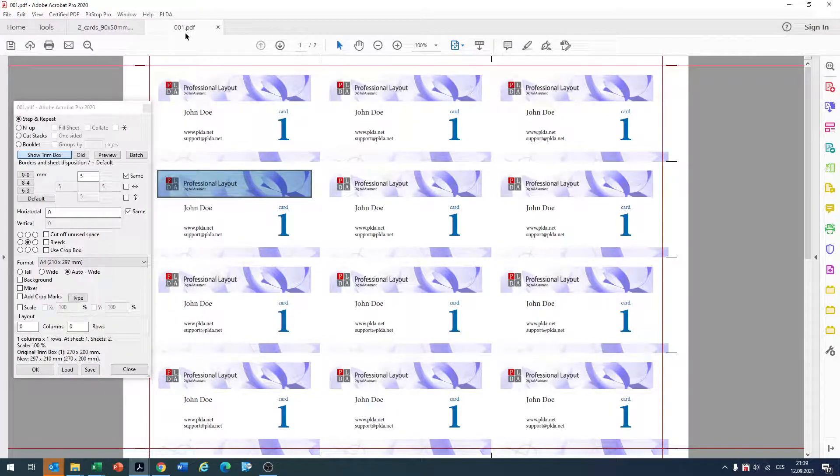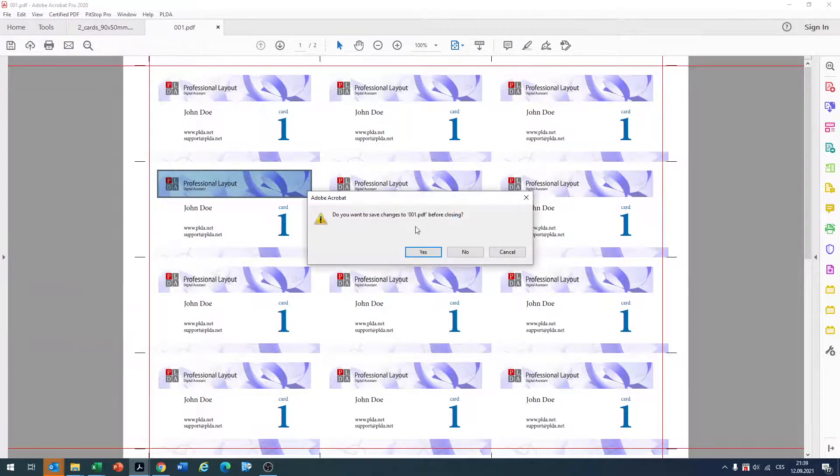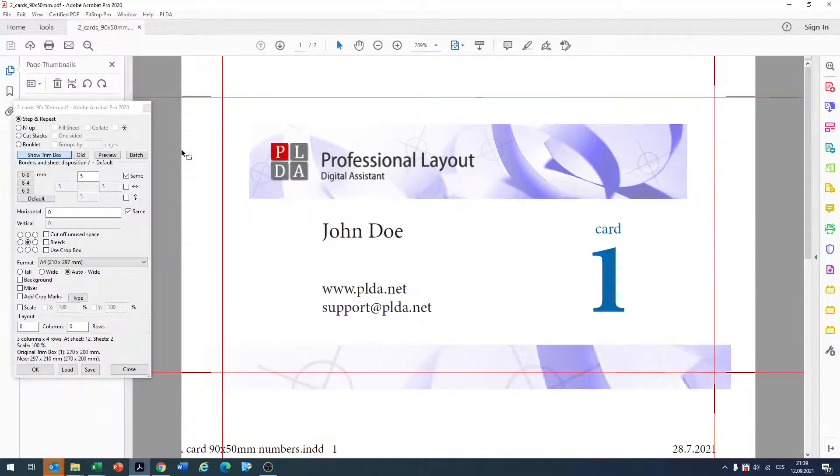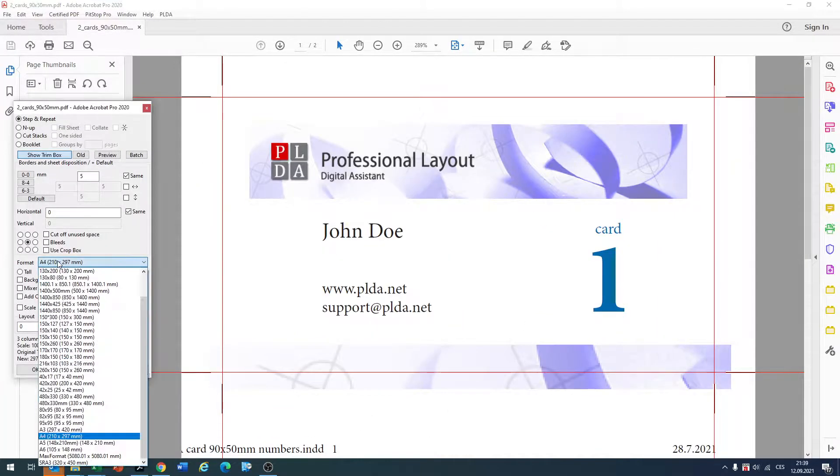When you are not satisfied with this result, just close it. Don't save it and make the changes.